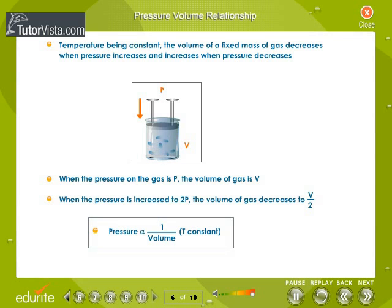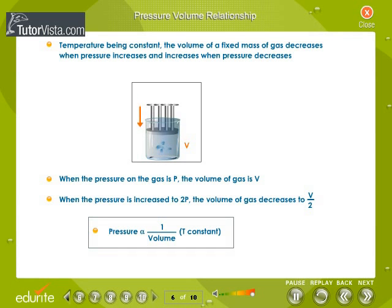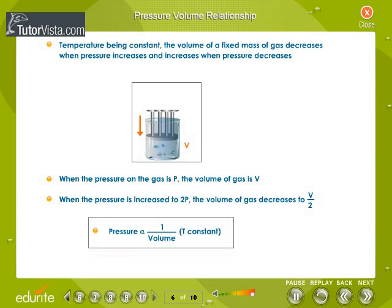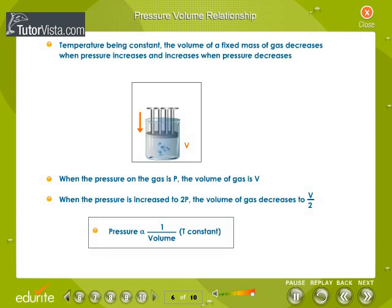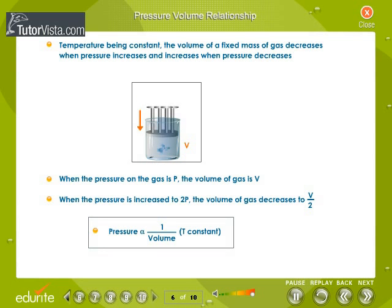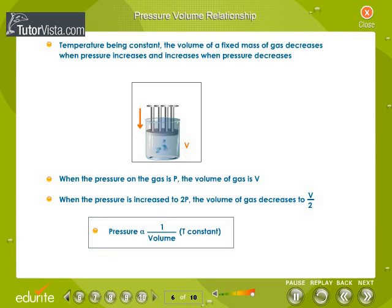Pressure-volume relationship: at constant temperature, when you compress a gas using a piston, pressure increases while the volume between the piston and the jar is reduced. Therefore, pressure and volume are inversely proportional. When the pressure on the gas is P, the volume is V. When the pressure is increased to 2P, the volume decreases to V/2.